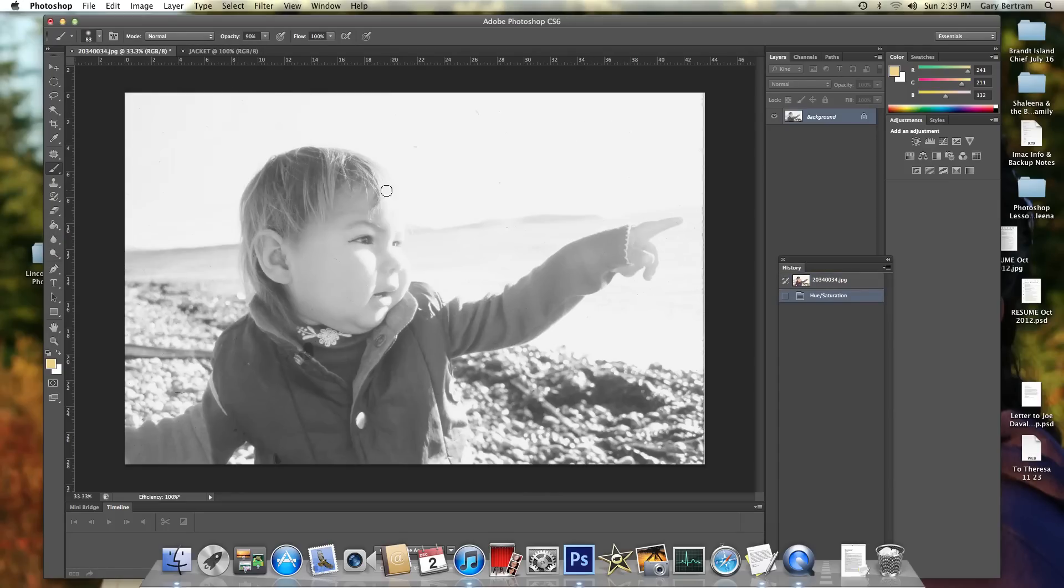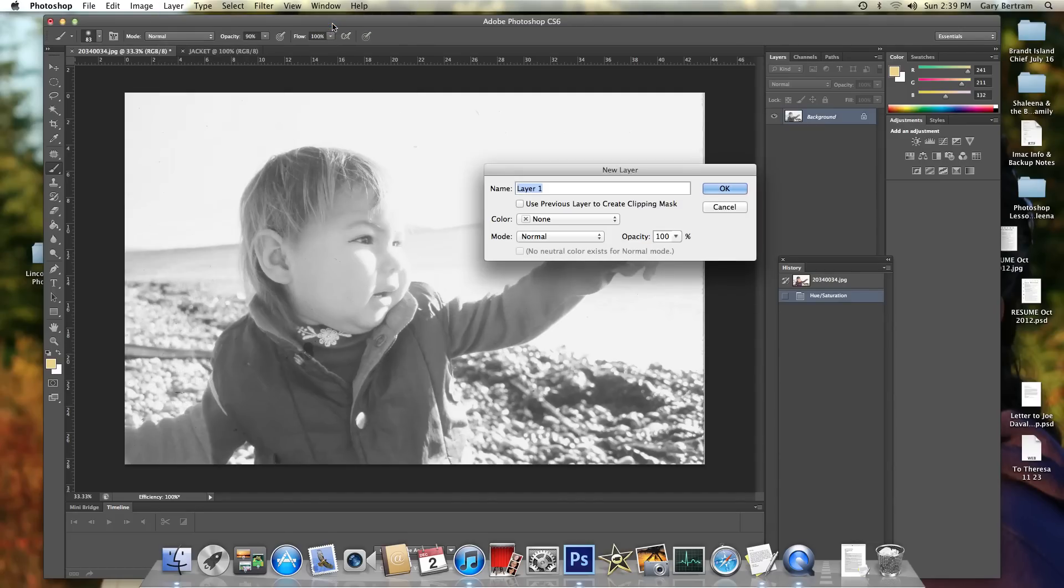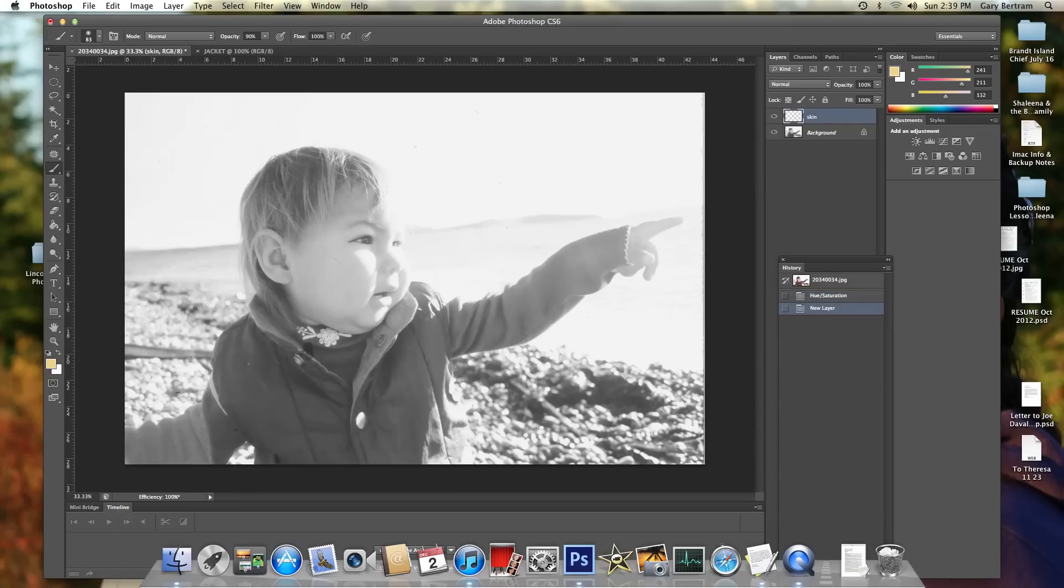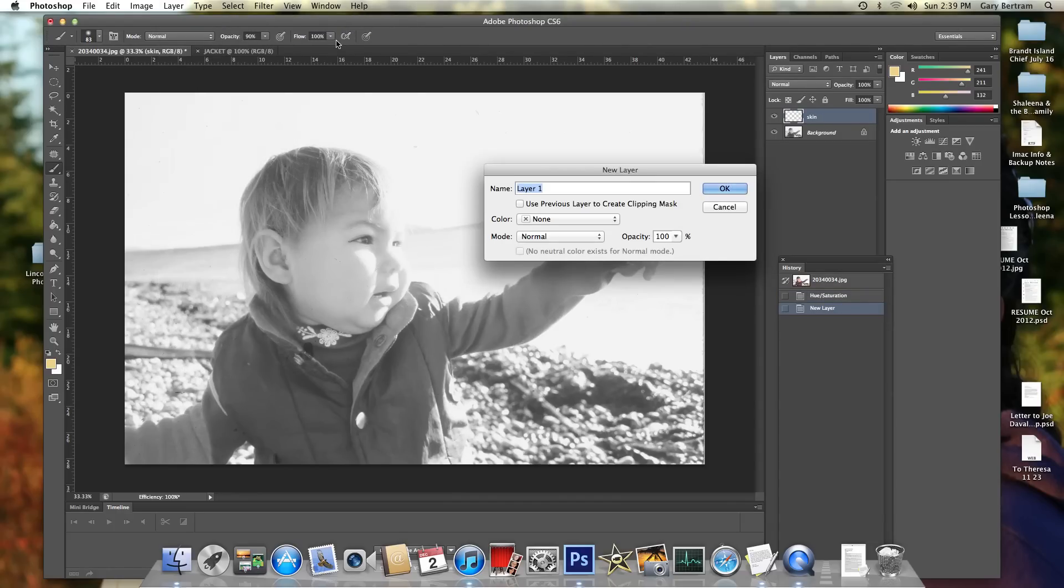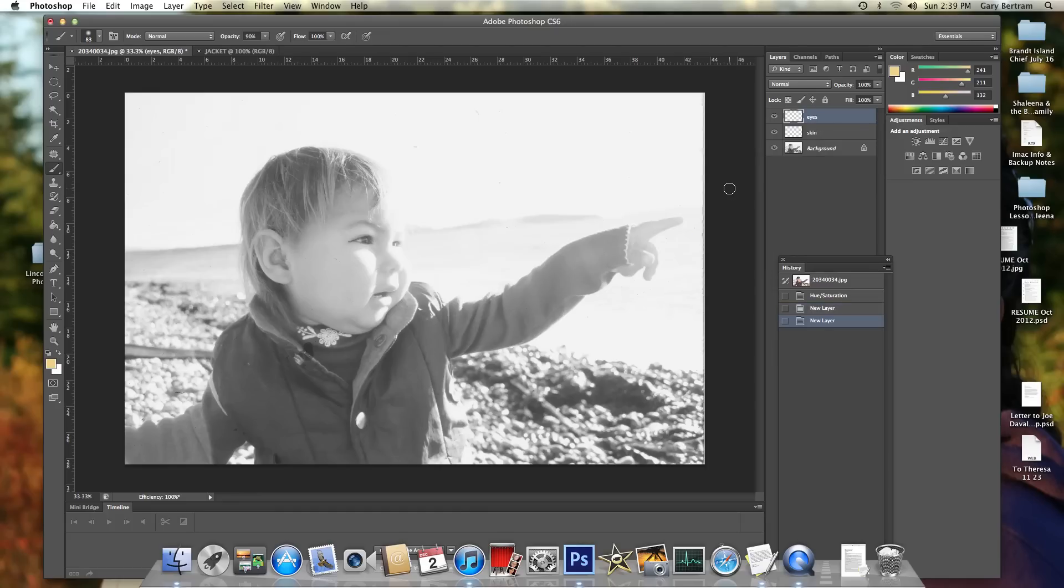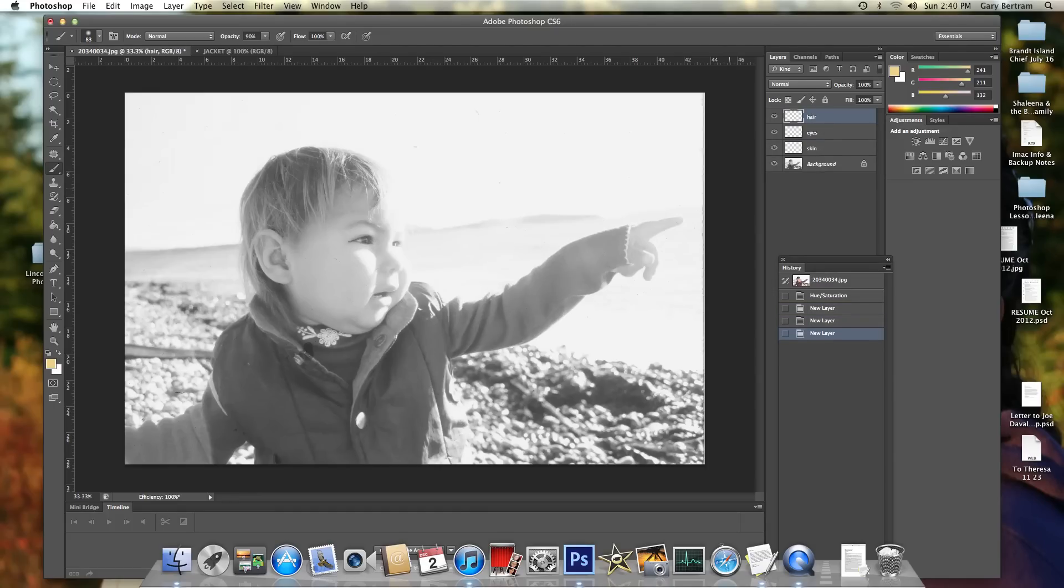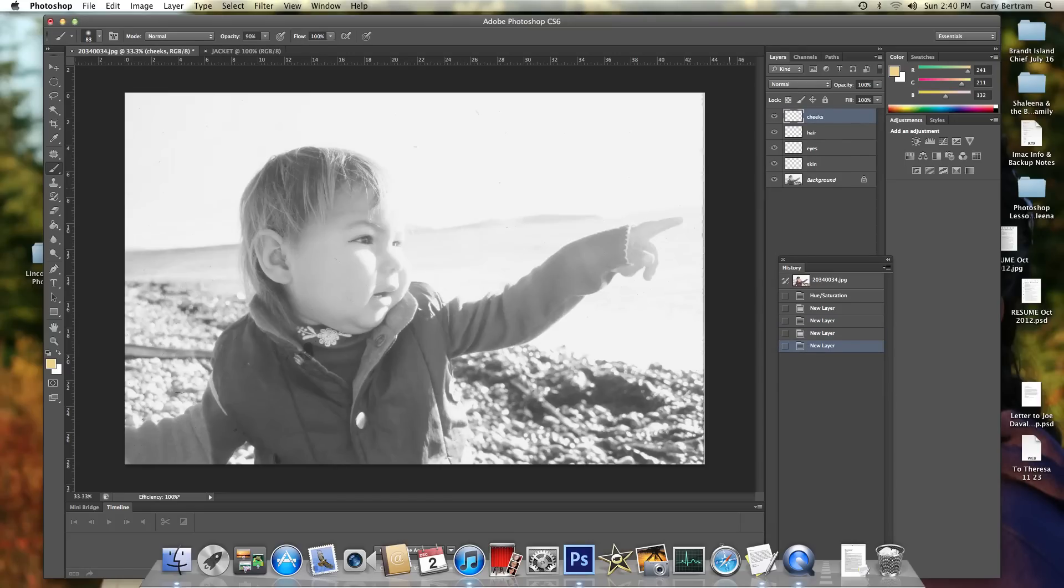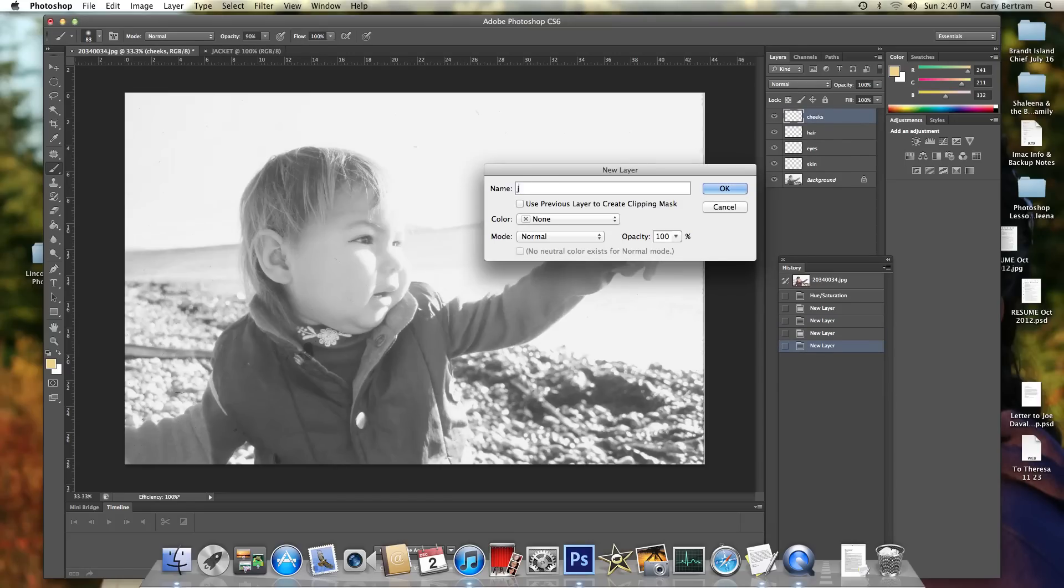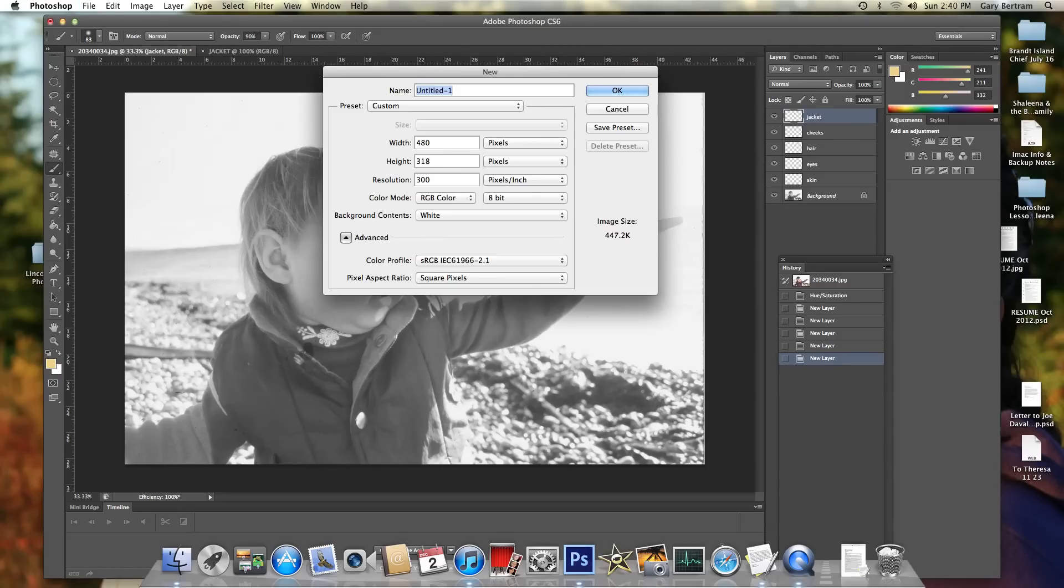Now, starting at this point, we're going to make some layers. We can go by going to Layer New Layer. We'll name the first one Skin. We'll make another one - shortcut coming next. We'll make this Eyes. The next one will be Shift Command N. We'll make this Hair. We'll do one called Cheeks, one called Jacket, one called Collar.